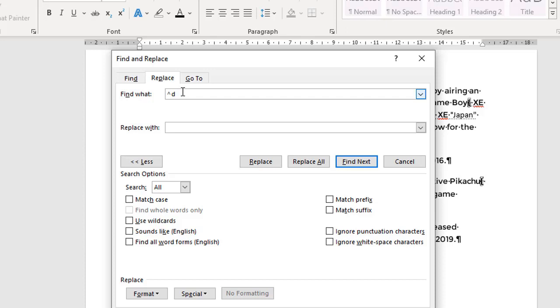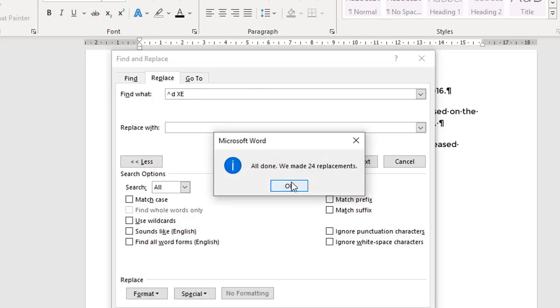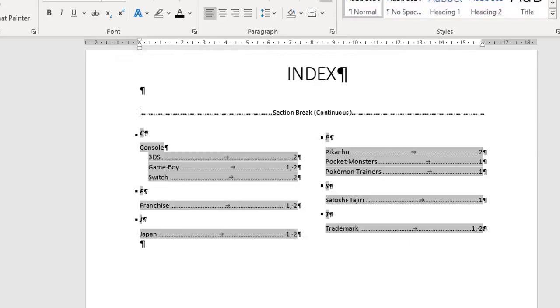So if you want to be specific, you can follow this by space XE, meaning index entry, and we leave the replace box empty. So now it's going to go through and replace all the field codes, XE field codes, with nothing. So let's go ahead and do that—Replace All, click OK, 24 replacements made, and close the dialog.